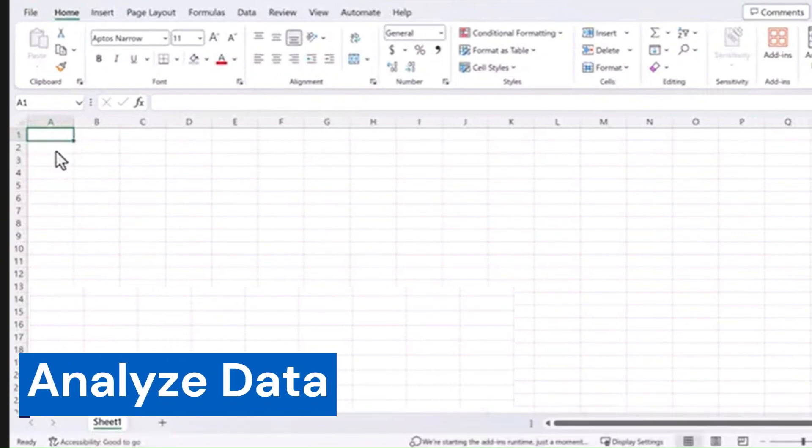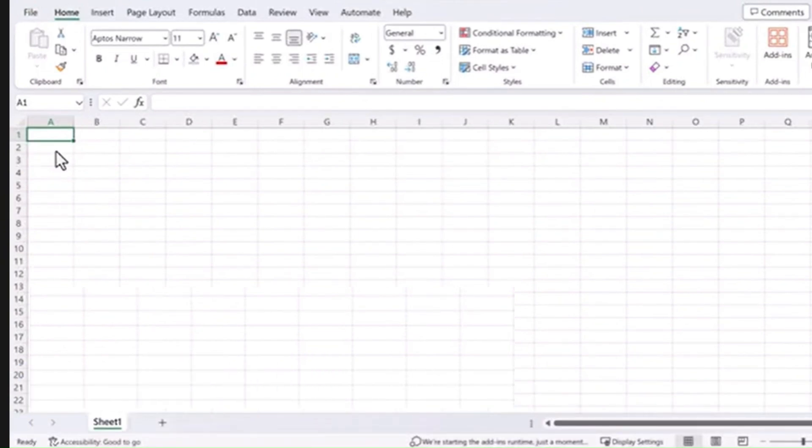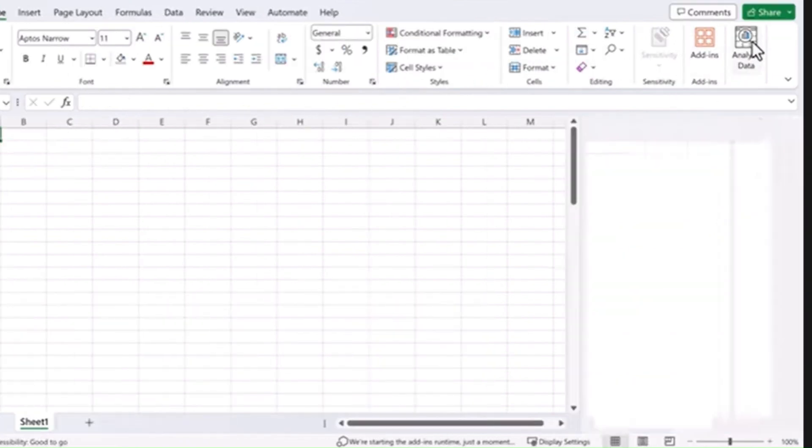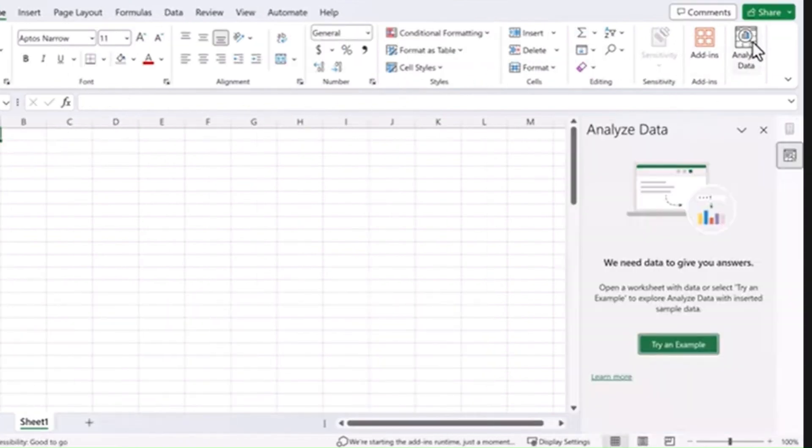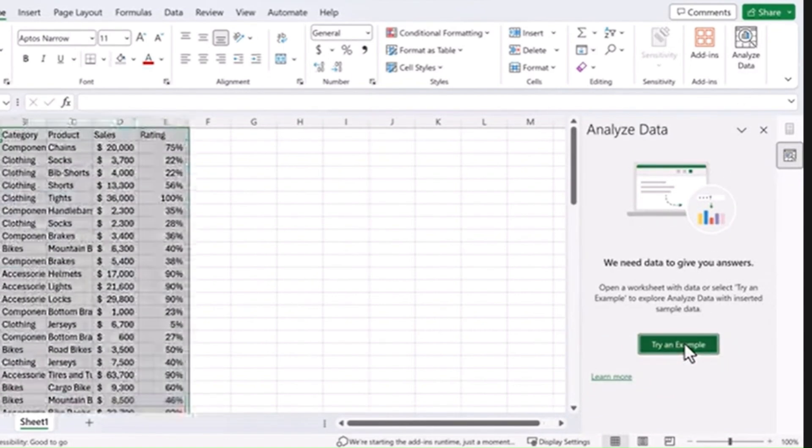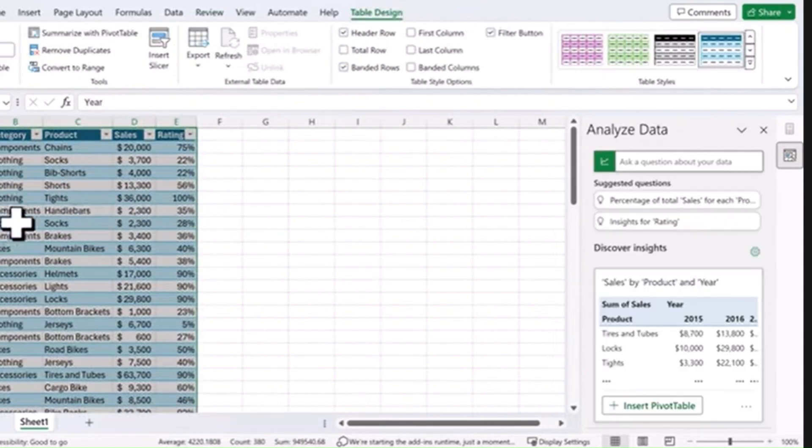Next one is Analyze Data. Another great time saver is Analyze Data and you can find it on the right side of the home menu. Just click on that and we'll go ahead and select this example data. It inserts it into the sheet and now it analyzes that data and provides different types of insights.